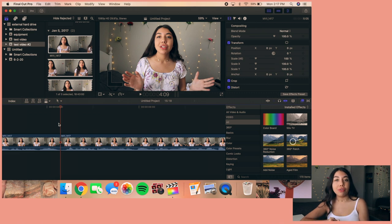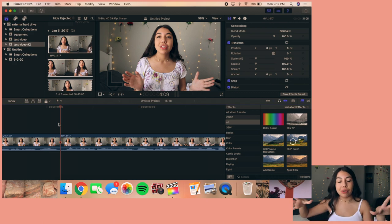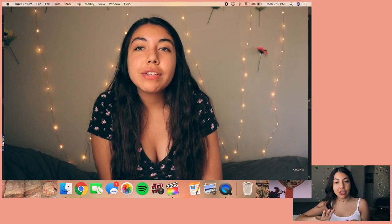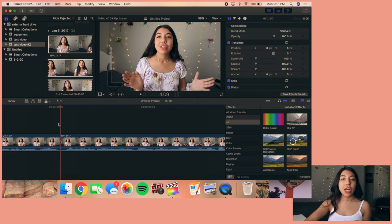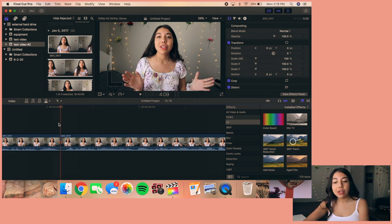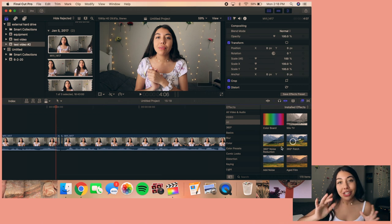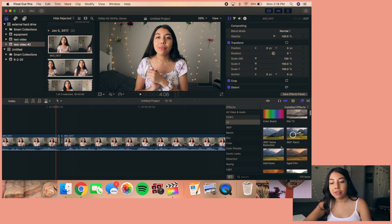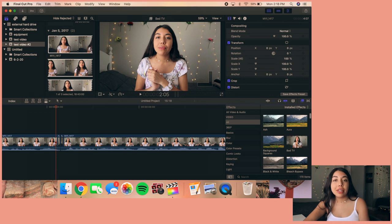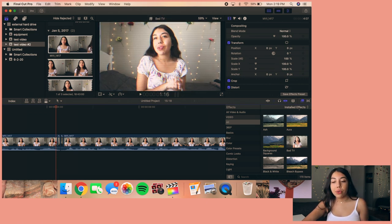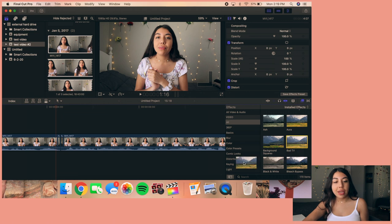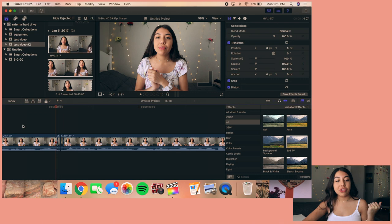Once I have my rough cut done, I add transitions for a little spice and better flow. The first one is my glitch transition. Starting at the midpoint between two clips, I go two frames over, hit Command+B, then two frames back to the left and Command+B again. To add the glitch effect, I scroll down into effects and find 'Bad TV' — a lot of YouTubers use this. I drag Bad TV onto those two middle clips.